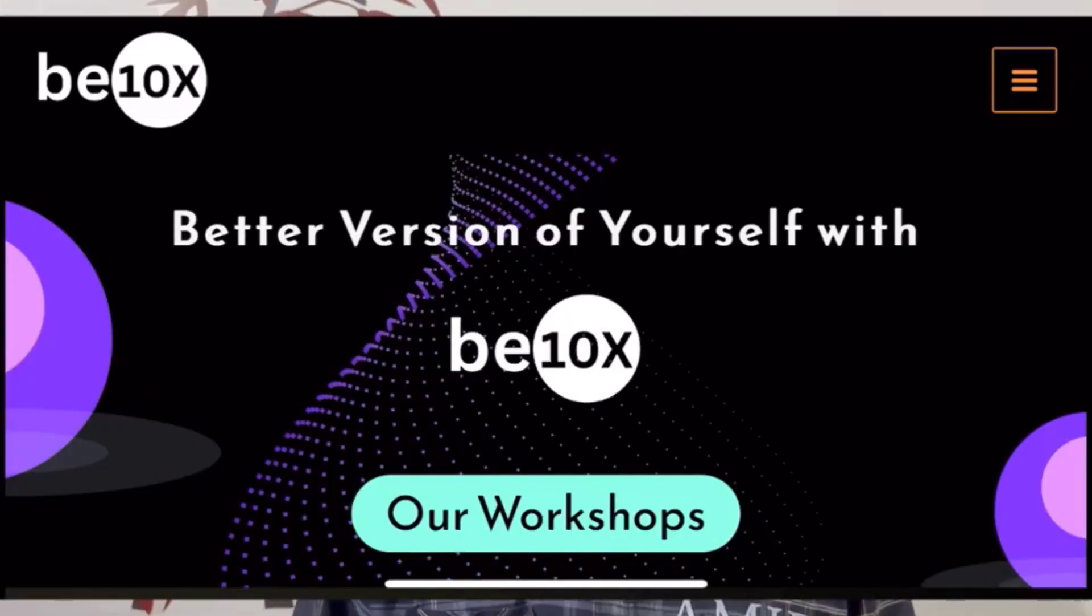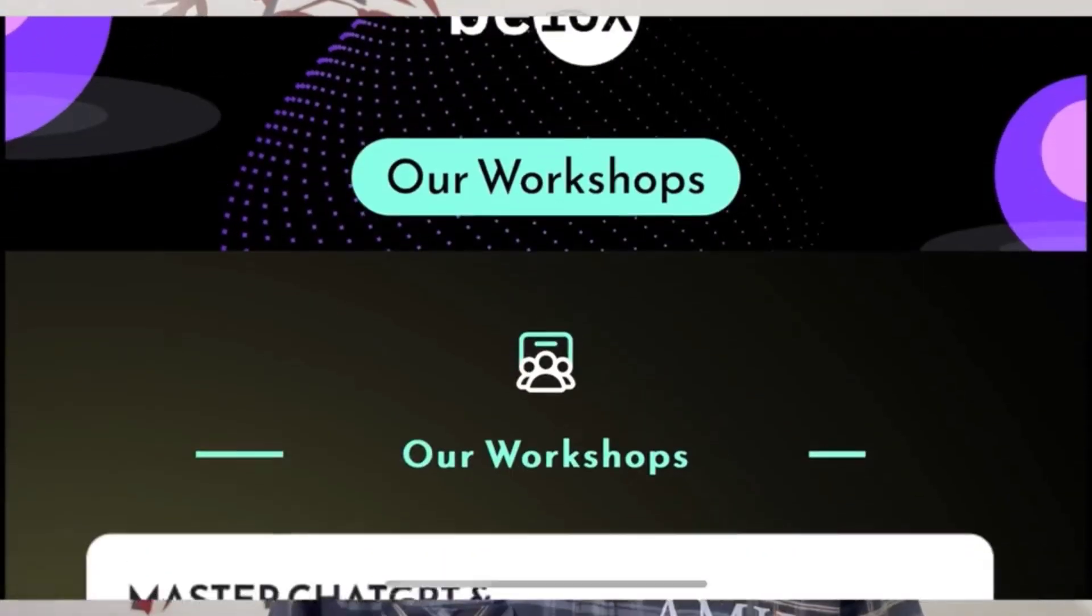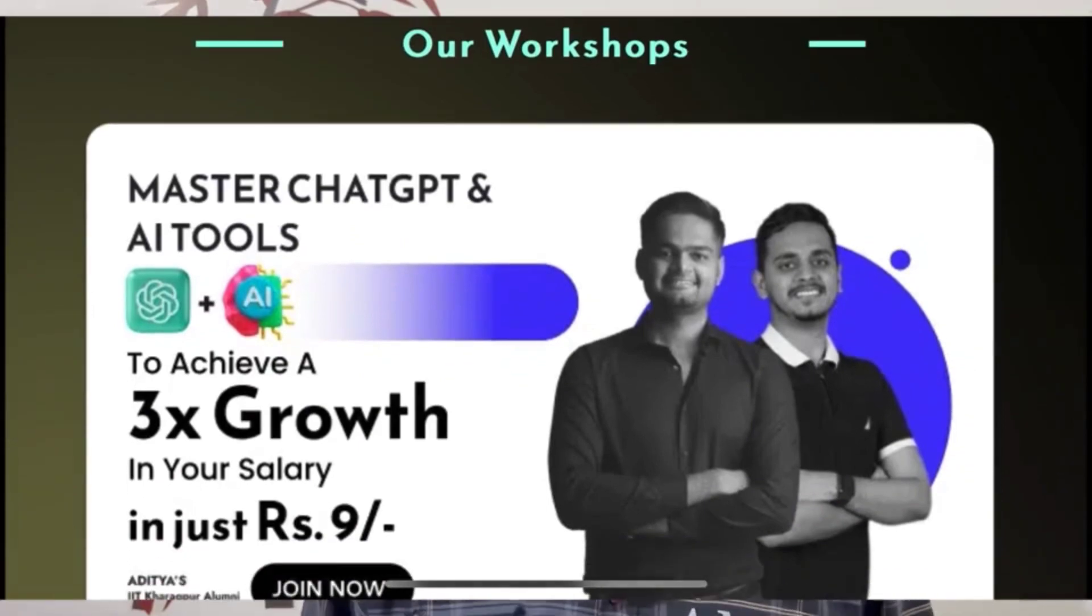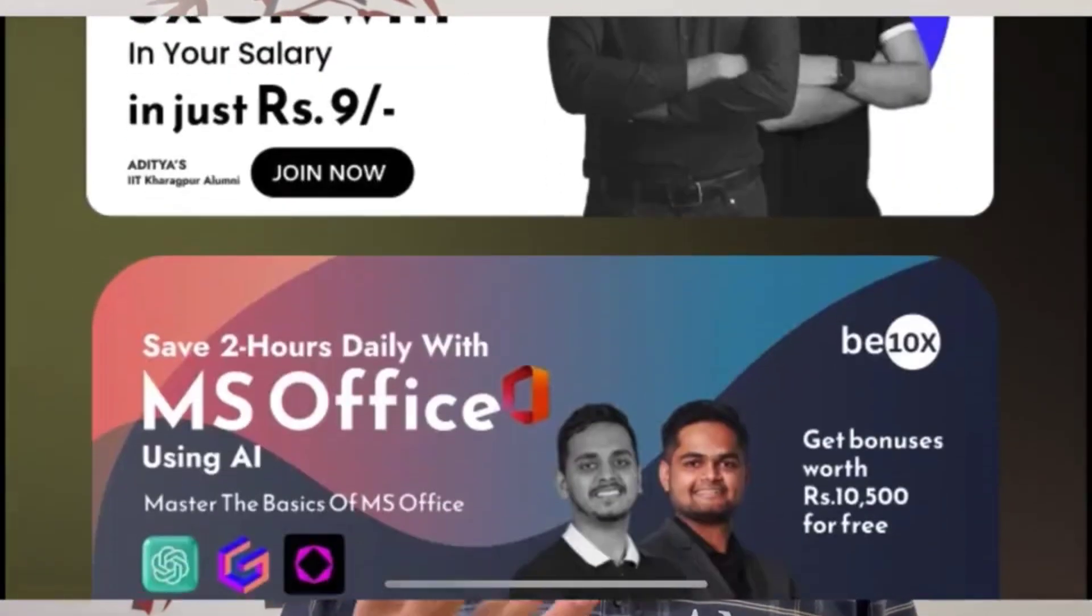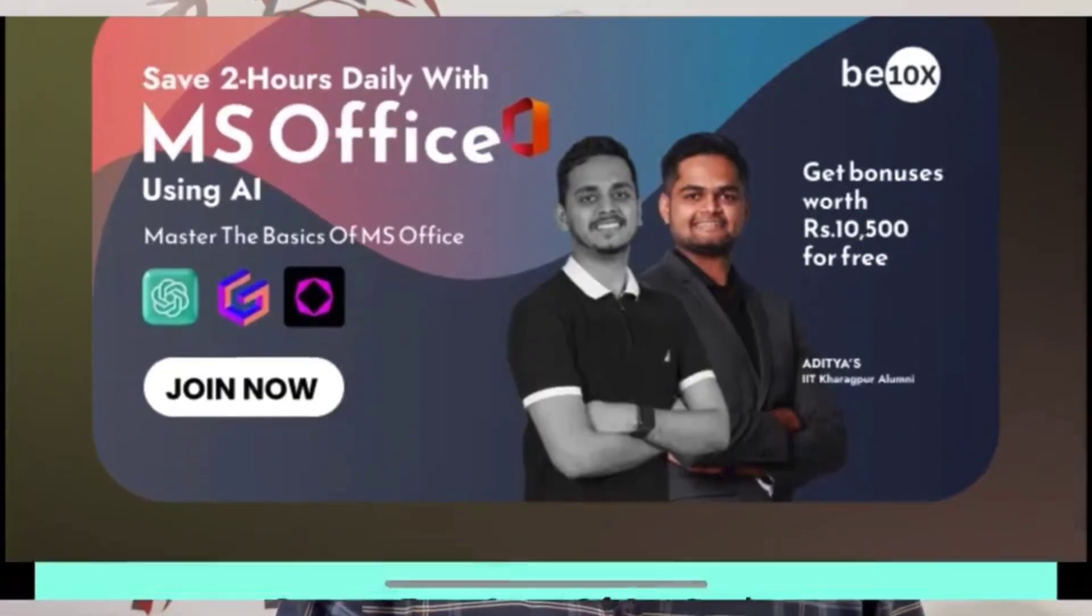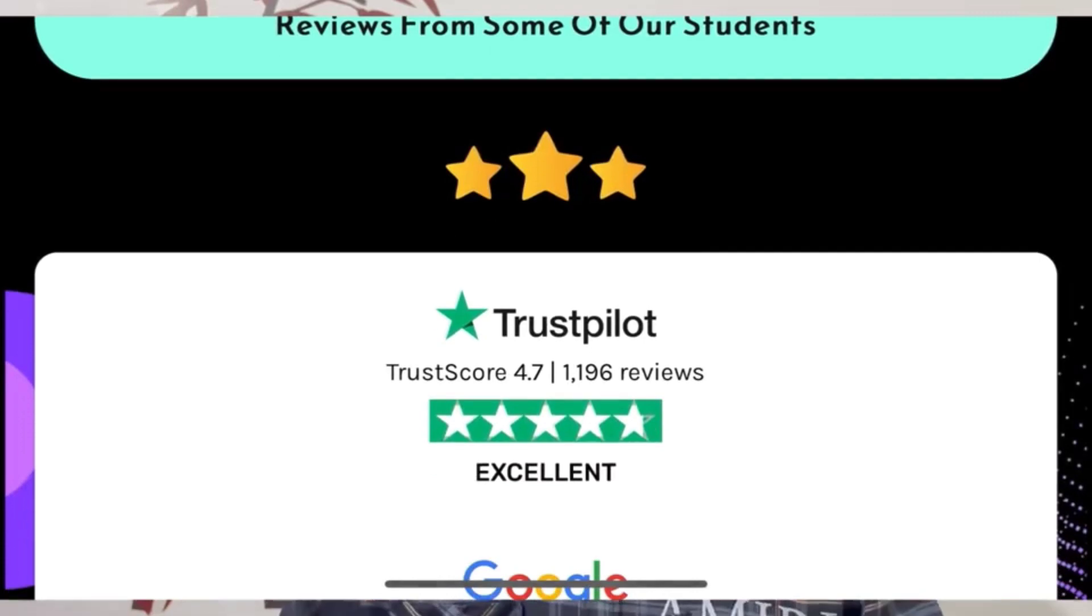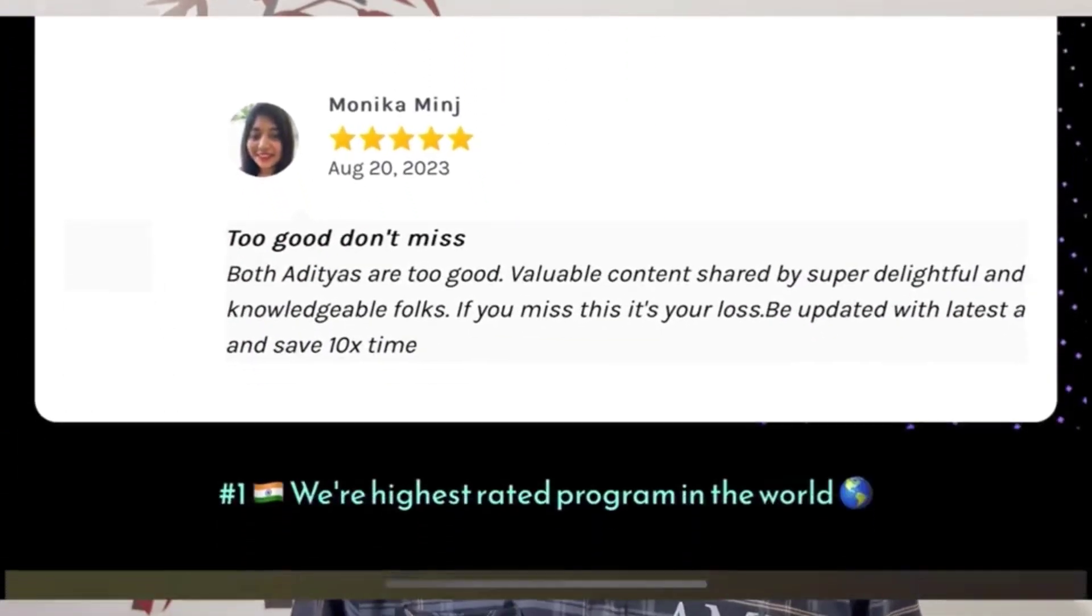If you're liking this video, don't forget to subscribe to our channel. If you want to learn more about AI, ChatGPT, or MS Office with AI, you can attend our masterclass.